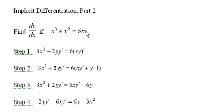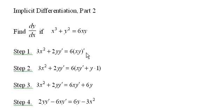When I take the derivative of this last term, I can factor out the 6 and just think of it as 6 times xy quantity prime.